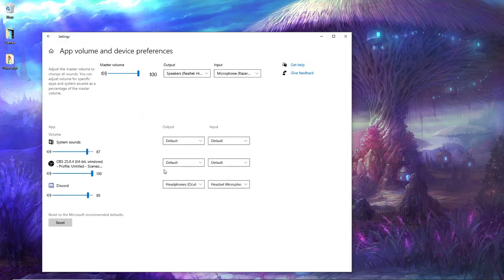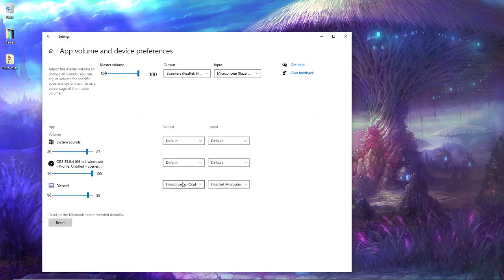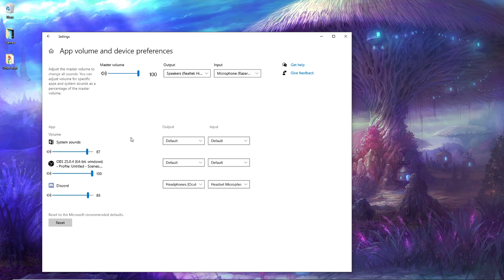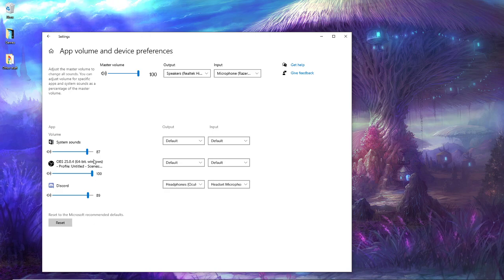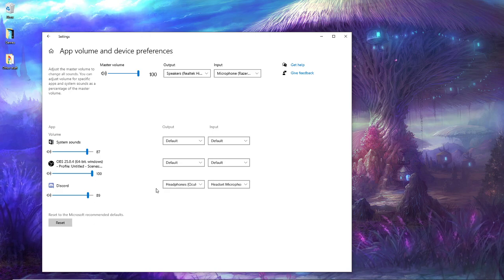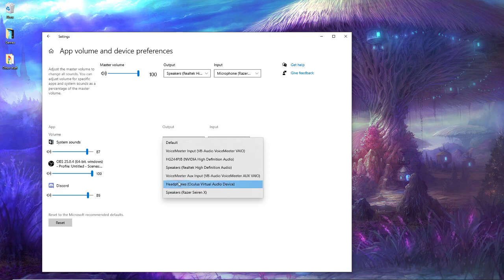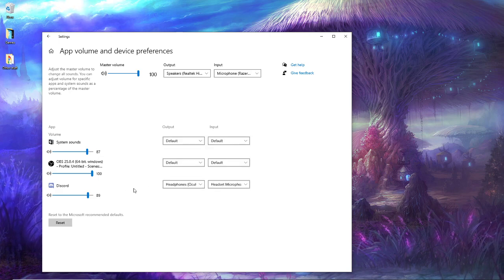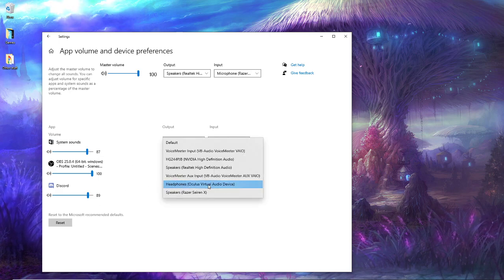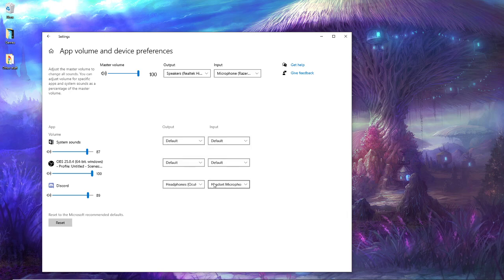Once you're here you will have all of your currently open applications. What you're going to want to do is switch the current application that you're trying to get that's not working to your headset.